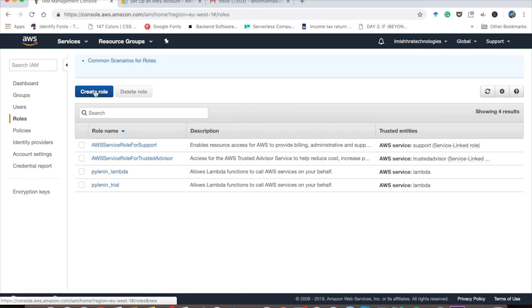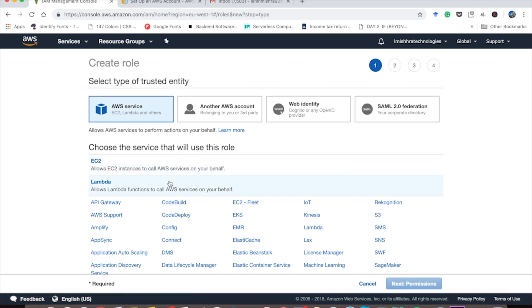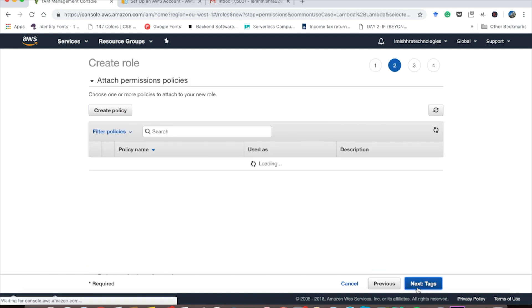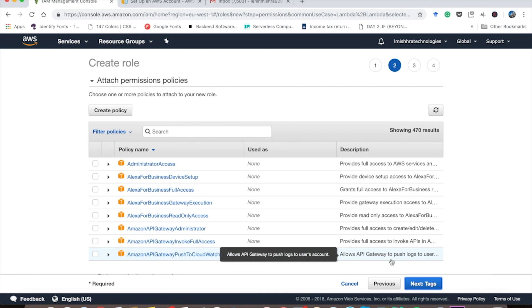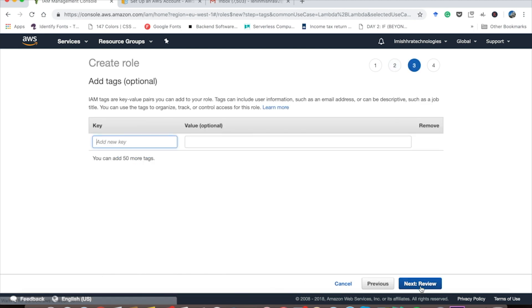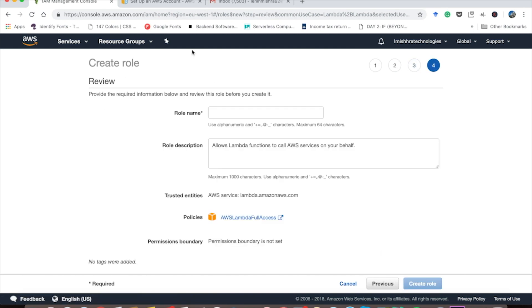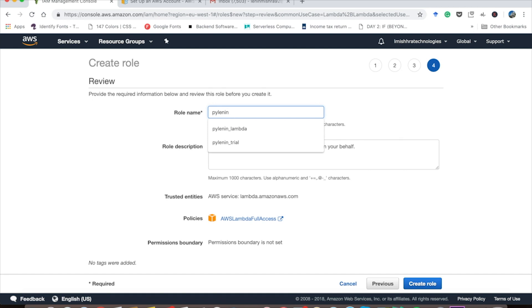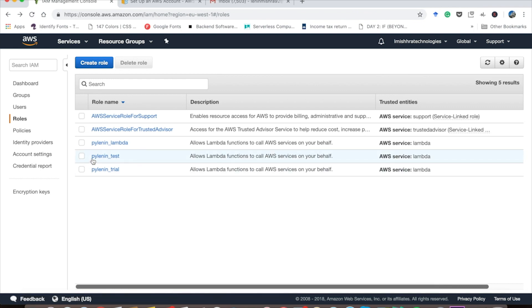Go ahead and click on create role. Then you are going to choose the service that your role is going to use. In our case, it is Lambda. Once you choose this, go ahead and click on next. Here we have to attach permission policies to our role that the role can use. So basically we are going to choose Lambda full access. Here you can see there is the Lambda full access and we have to attach this policy to our role. Tags is optional and then press next. Now you have to give a role name. So I am going to call it PyLenin underscore test. Now go ahead and create your role. So here you can see PyLenin underscore test has been created and it allows Lambda functions to call AWS services on our behalf.